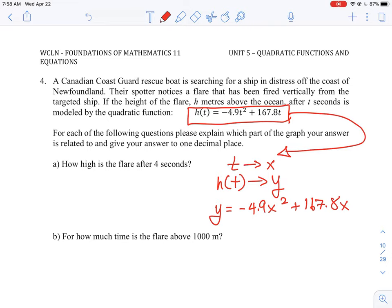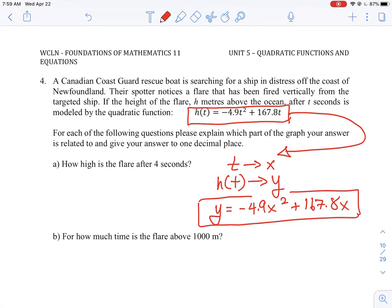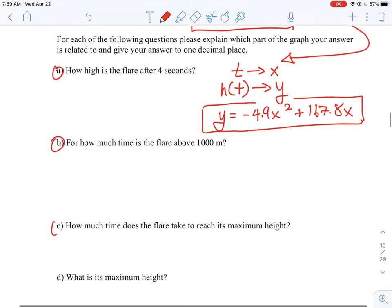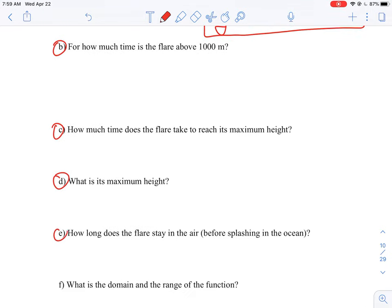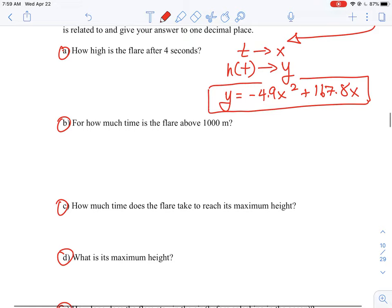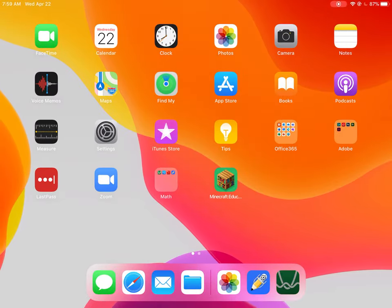We are going to plug this equation into Desmos and produce a graph. From that graph we are going to answer all the different questions: A, B, C, D, E, and F. We will be able to figure out all these values just by looking at the graph and using the tool to help us do the calculations, as opposed to working things out manually.